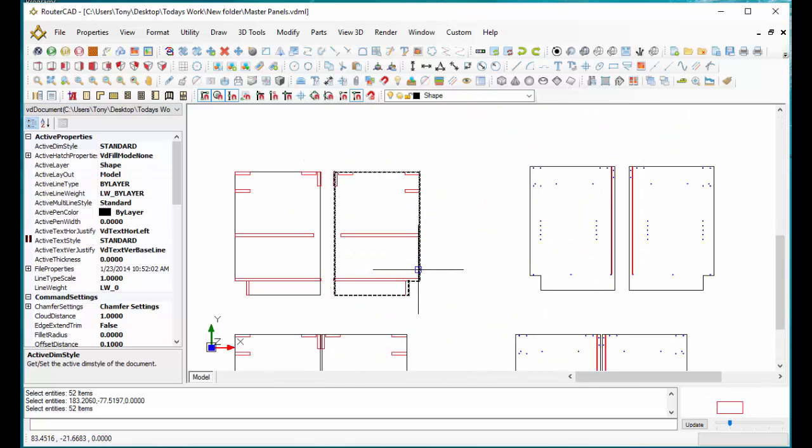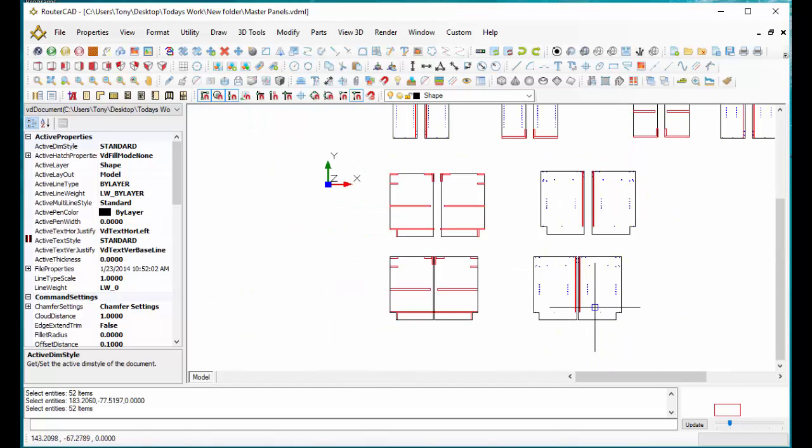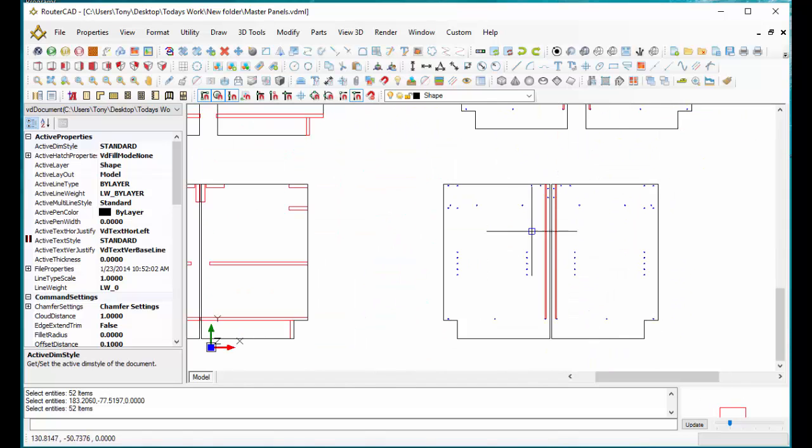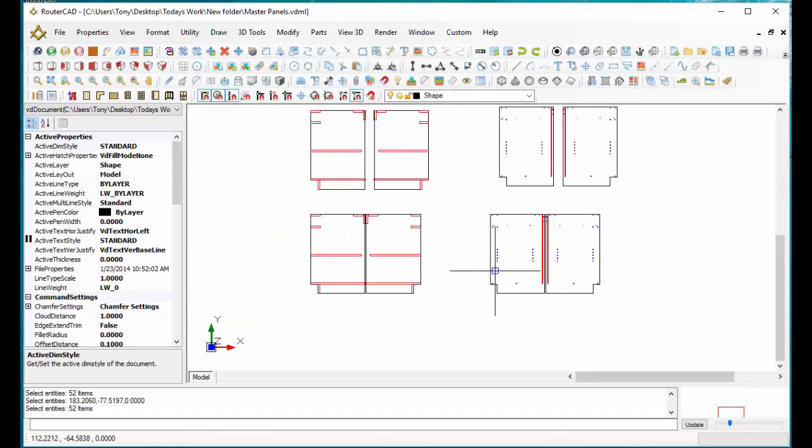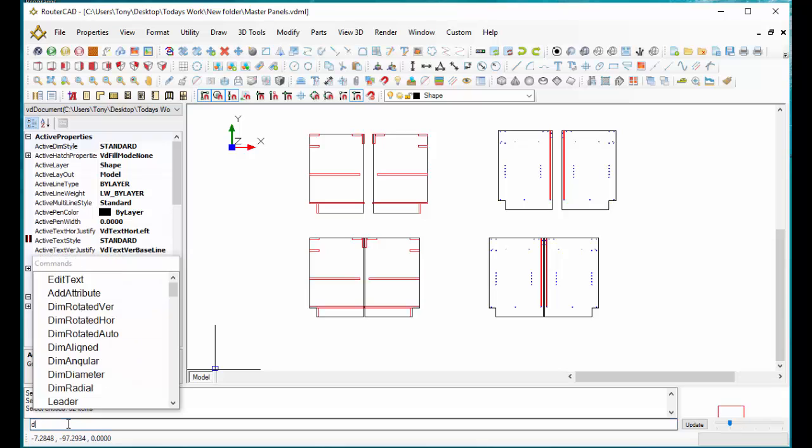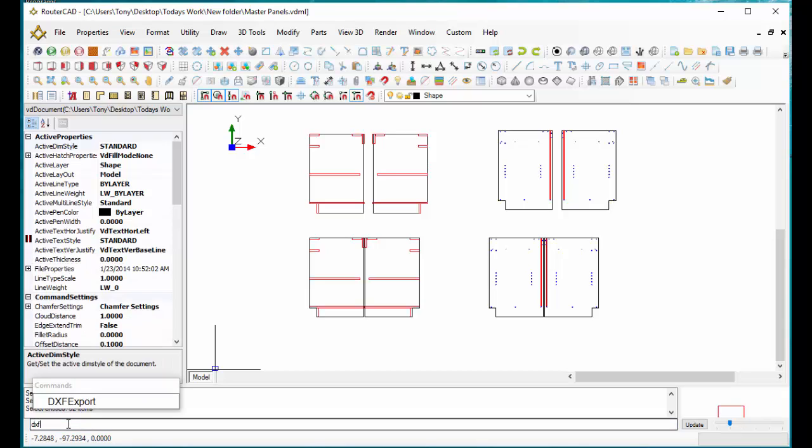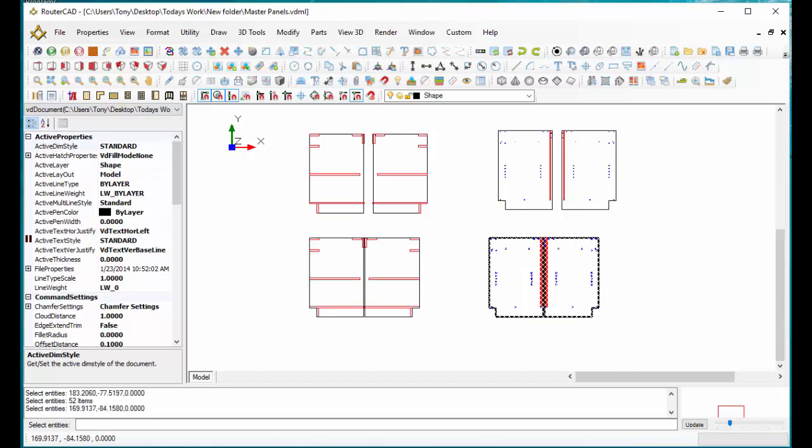In RouterCAD, you don't have to send out just one part at a time. I can send out a group of parts. In this video, let's say I want to send out these two base ends and get the proper results. I'm just going to go into the command line and type in DXF or DXF export. It's telling me to select what I want to export, so I'm just going to select these two parts.